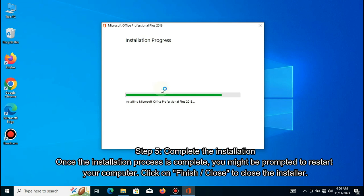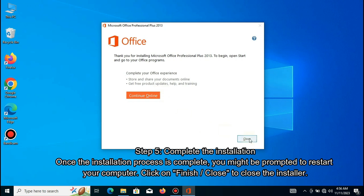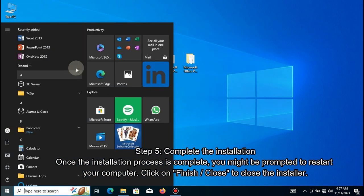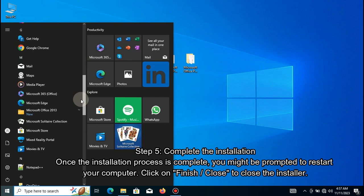Step 5: Complete the installation. Once the installation process is complete, you might be prompted to restart your computer. Click on finish or close to close the installer.